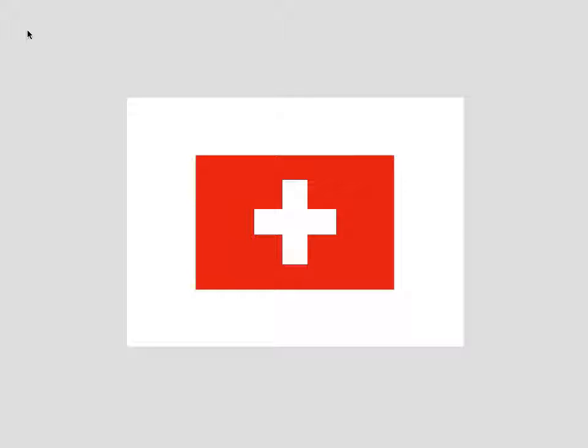So I've created the Swiss flag, sent it over to Tiago, and he said, dude, a couple of things are wrong here. The first thing that's wrong is the color. The second thing is, and I didn't know this, is that the Swiss flag is one of the darn few flags on the planet that is actually square.